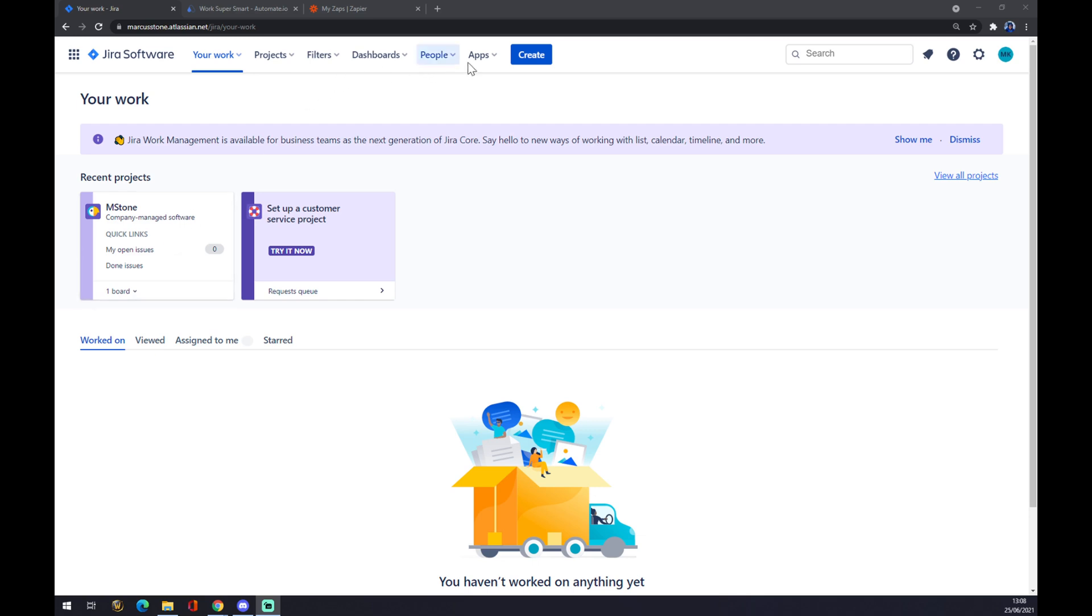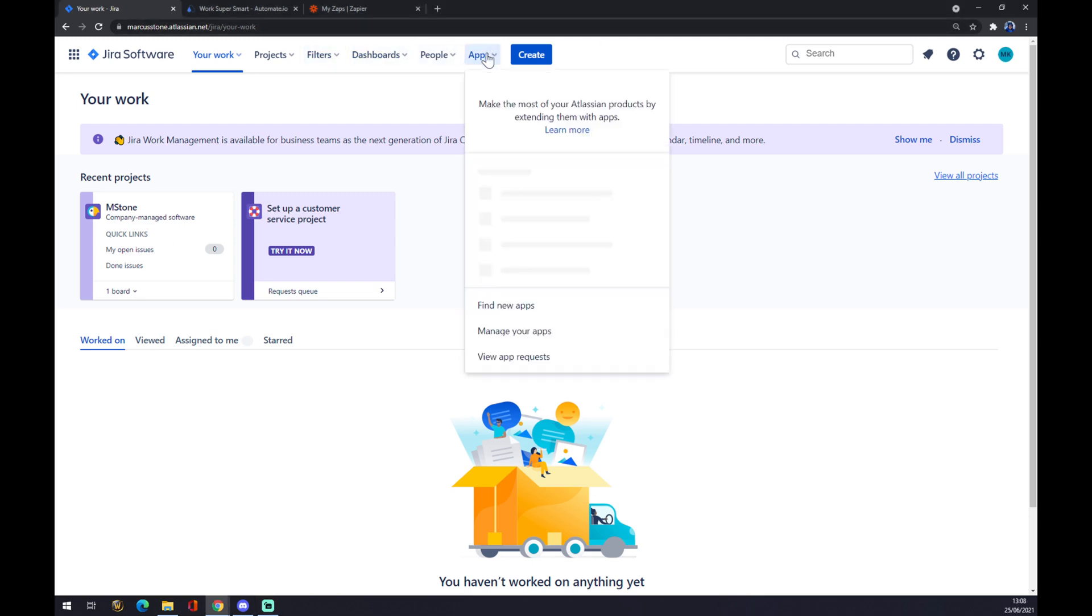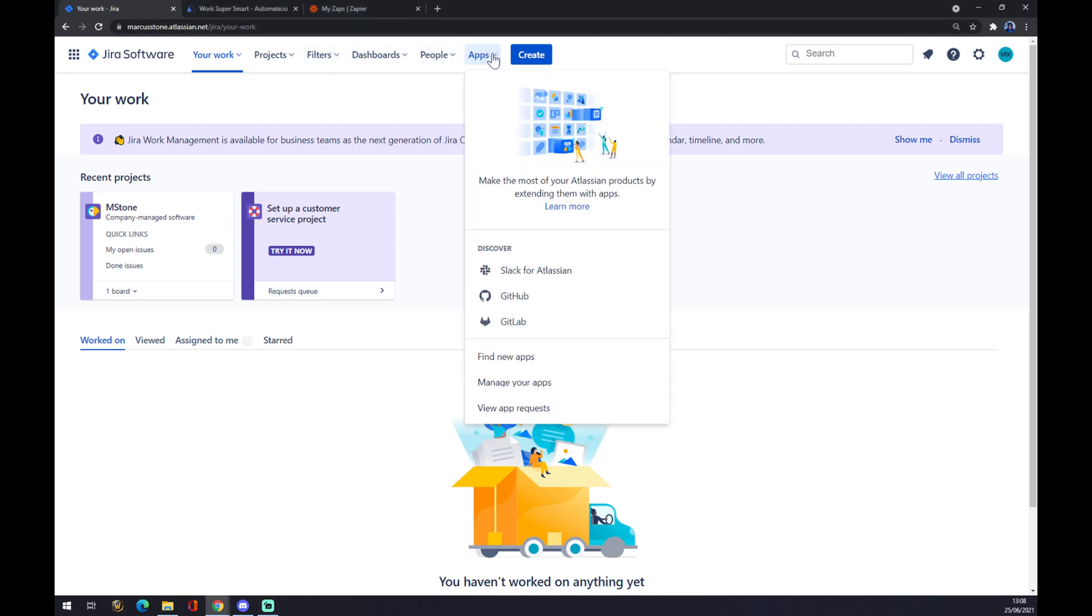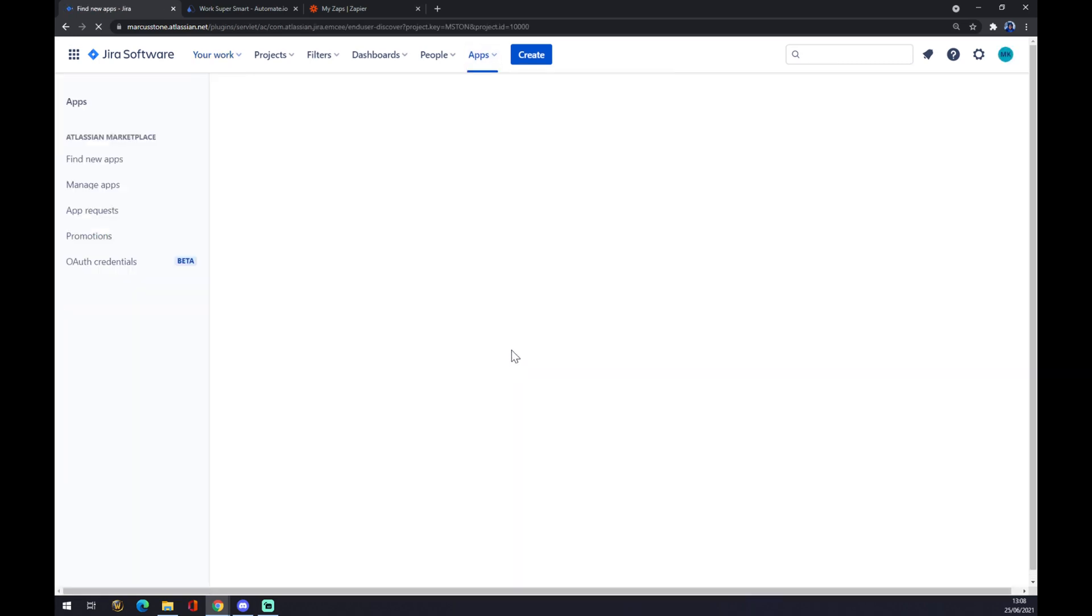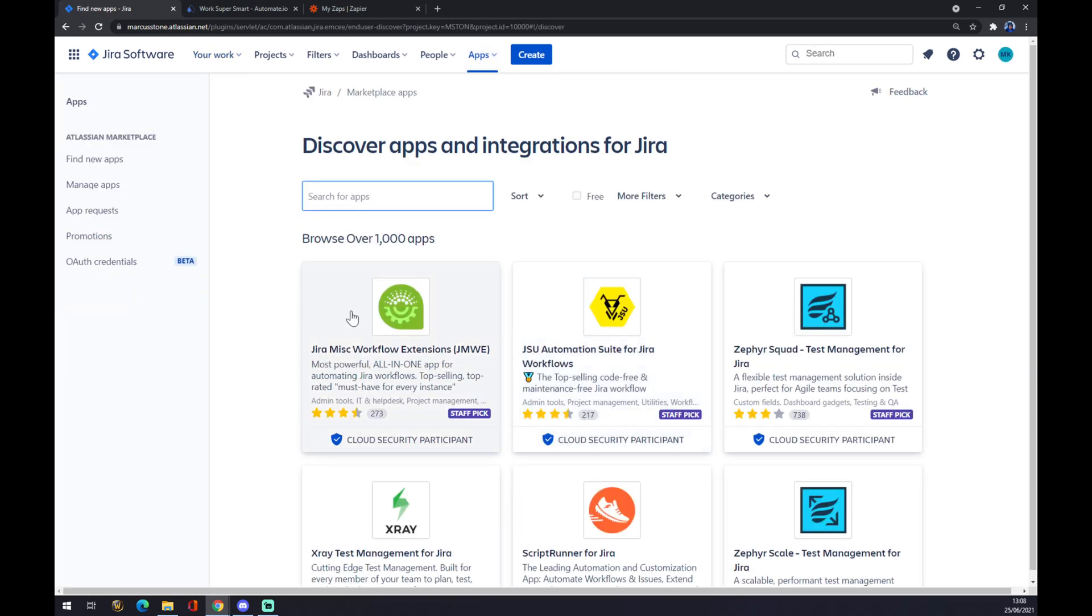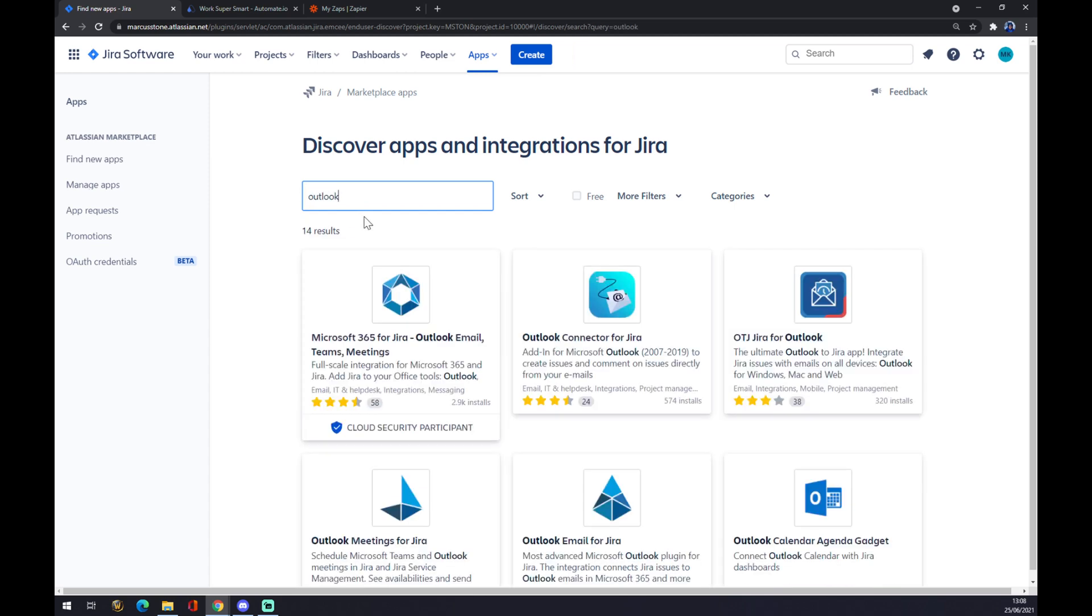What about now? We want to go to the top corner of our workplace and go to apps. We want to go down and find a new app. We can pick from over more than a thousand apps. So let's go and try and find Outlook.